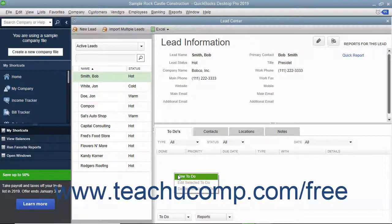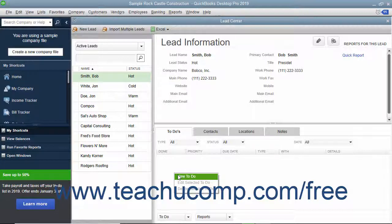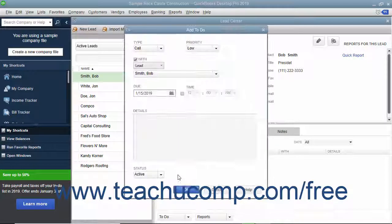you can select the Edit or Delete commands to edit or delete the data you right-clicked. To add new data of the selected type, just select the New command from the pop-up menu.